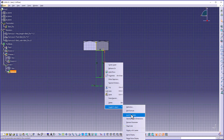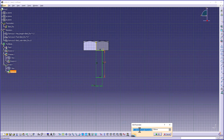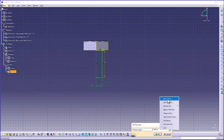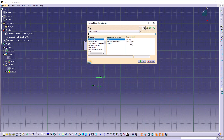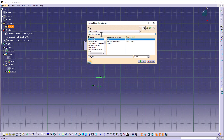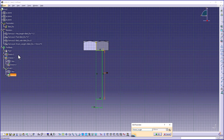Similarly, for this length dimension I will rename it as shank length. I will give the formula as (bolt diameter + 10mm + 10mm) multiplied by 3. Click OK to create the formula. You can see it now in the specification tree.